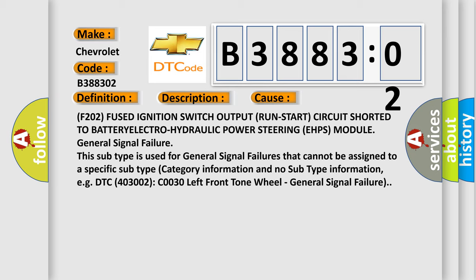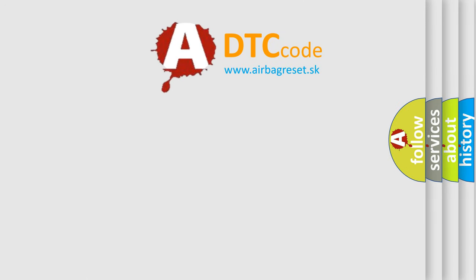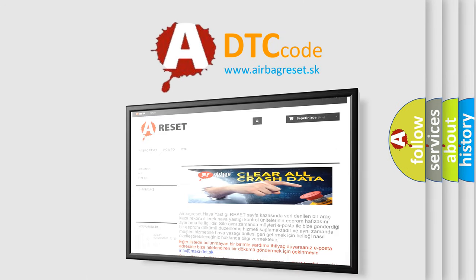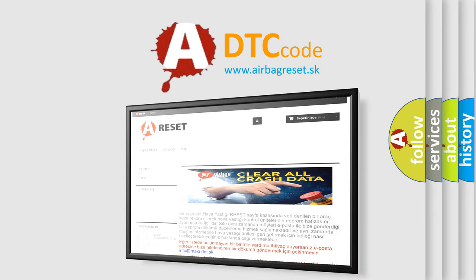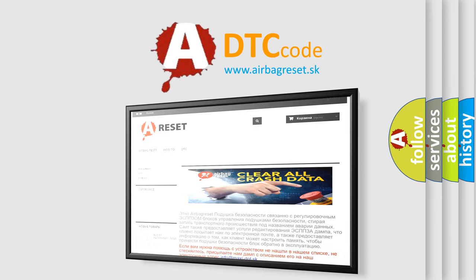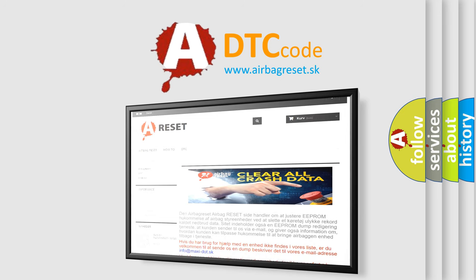The Airbag Reset website aims to provide information in 52 languages. Thank you for your attention and stay tuned for the next video.